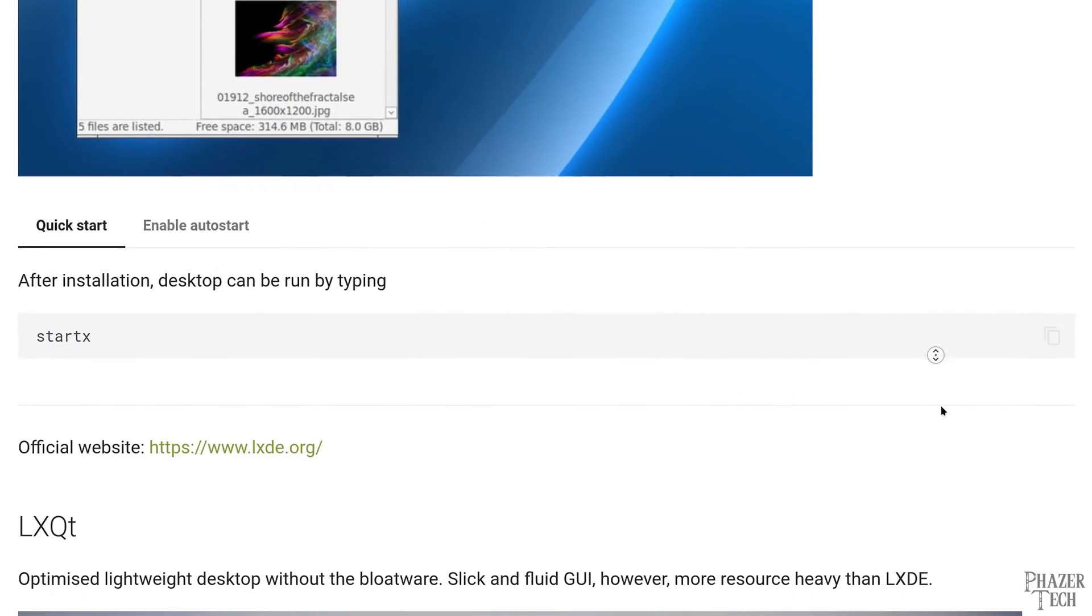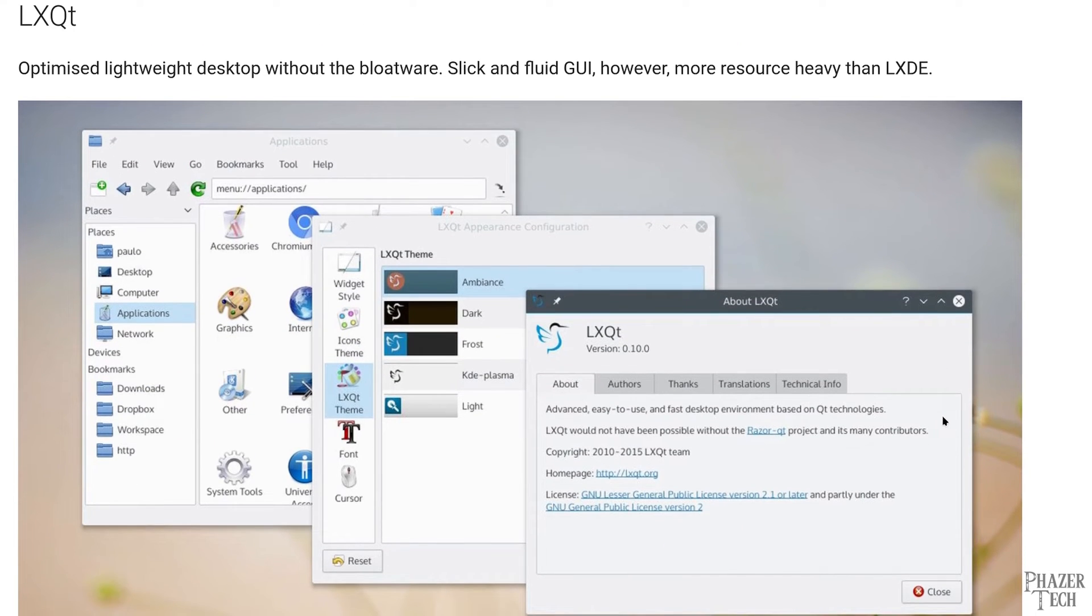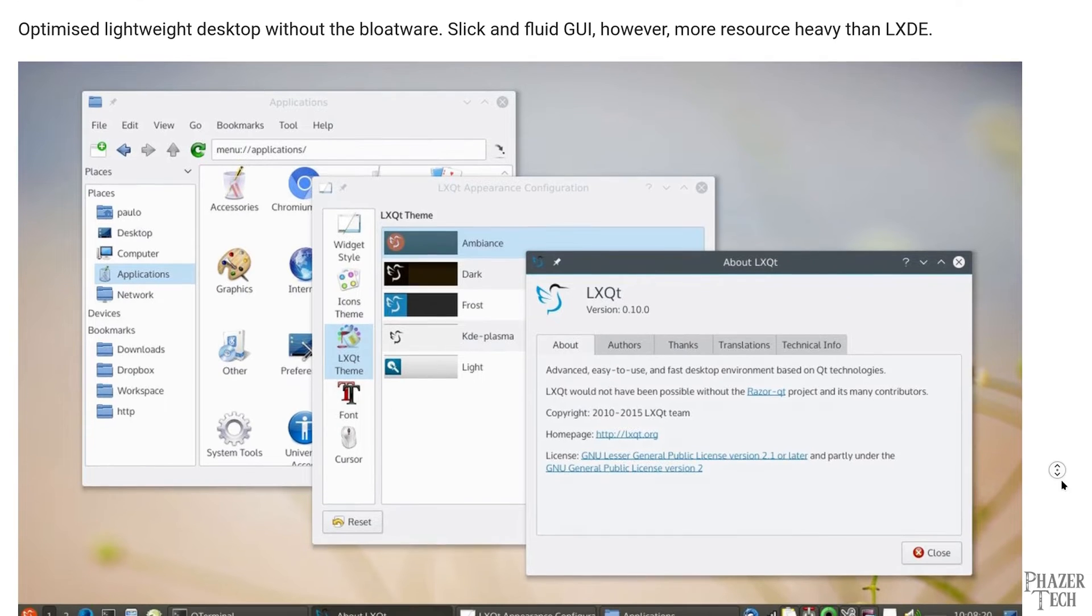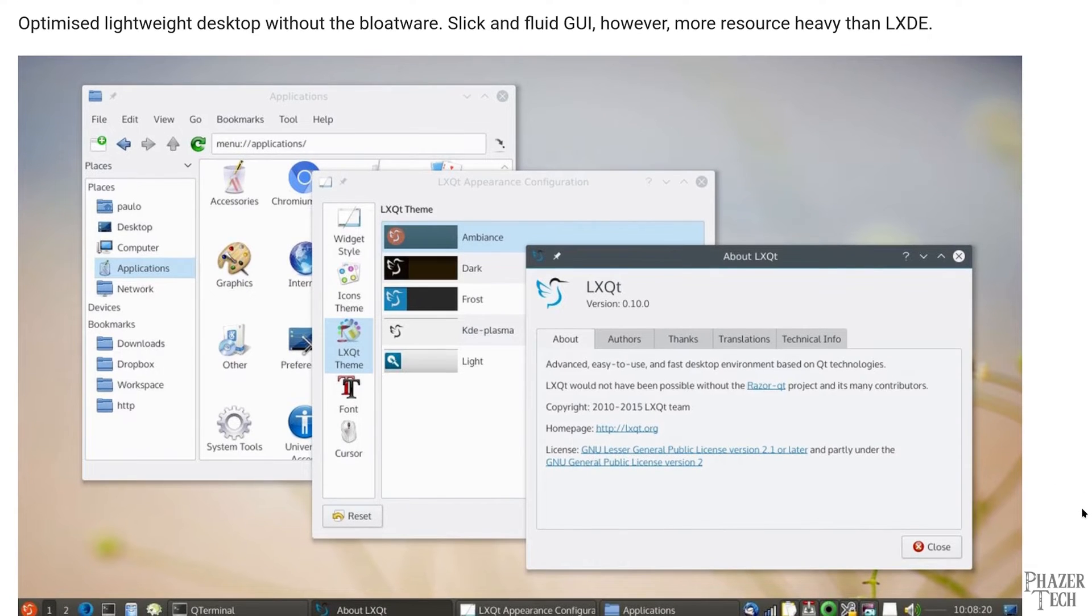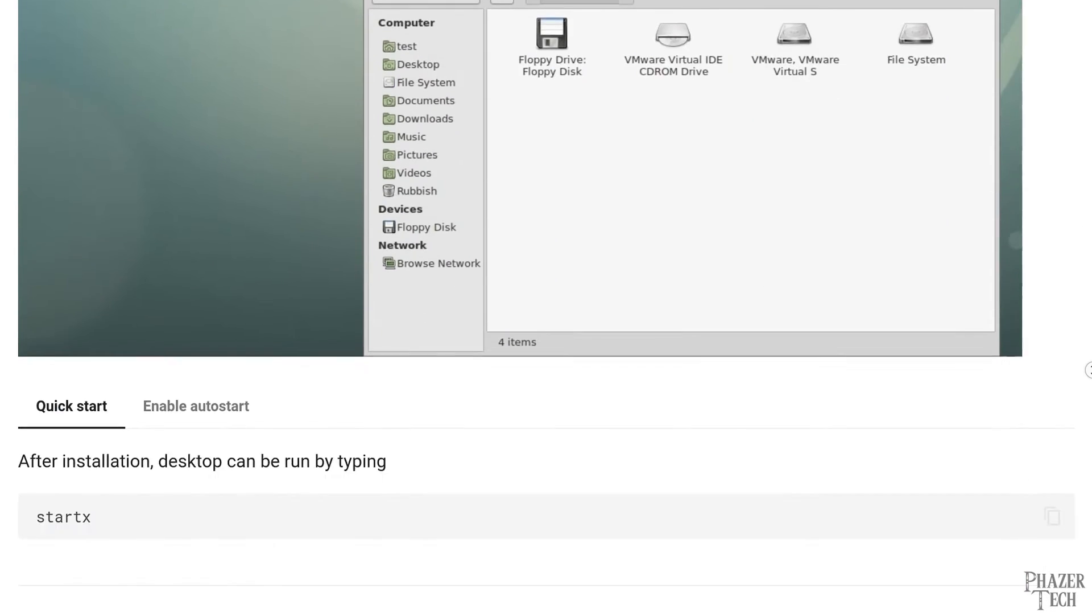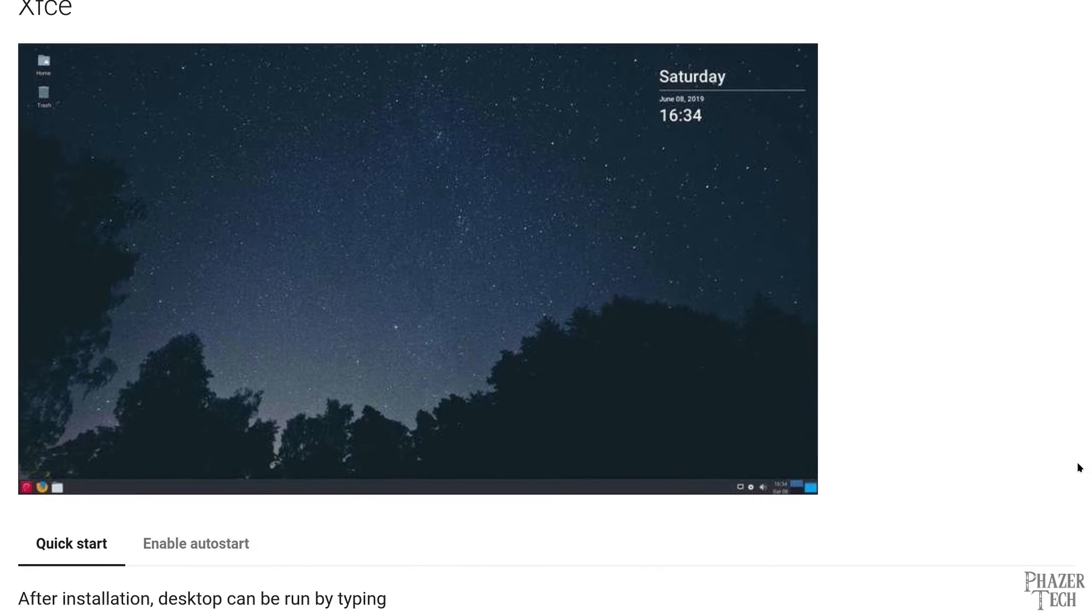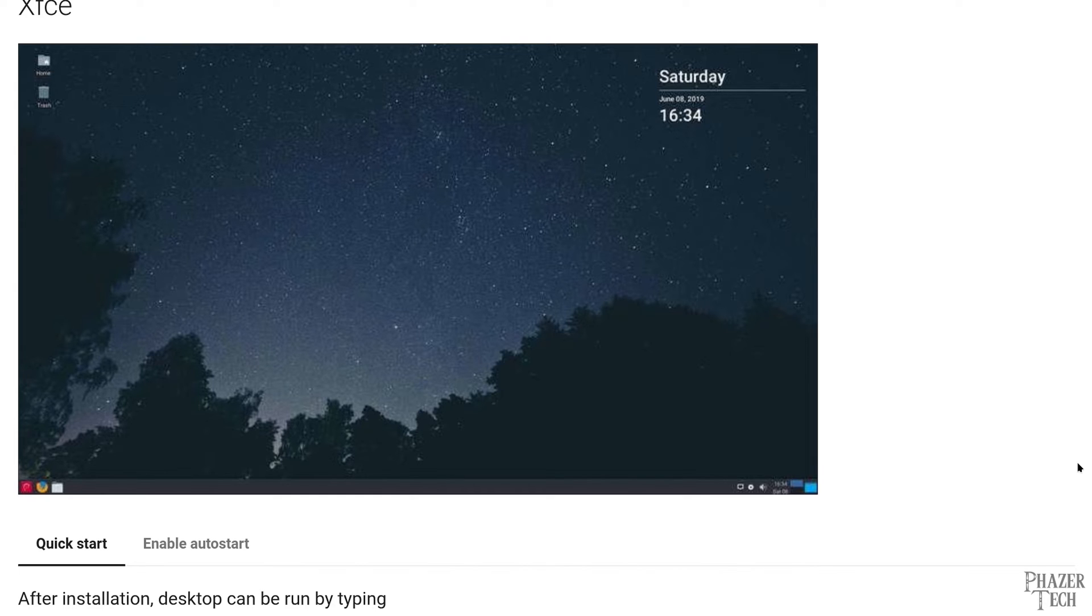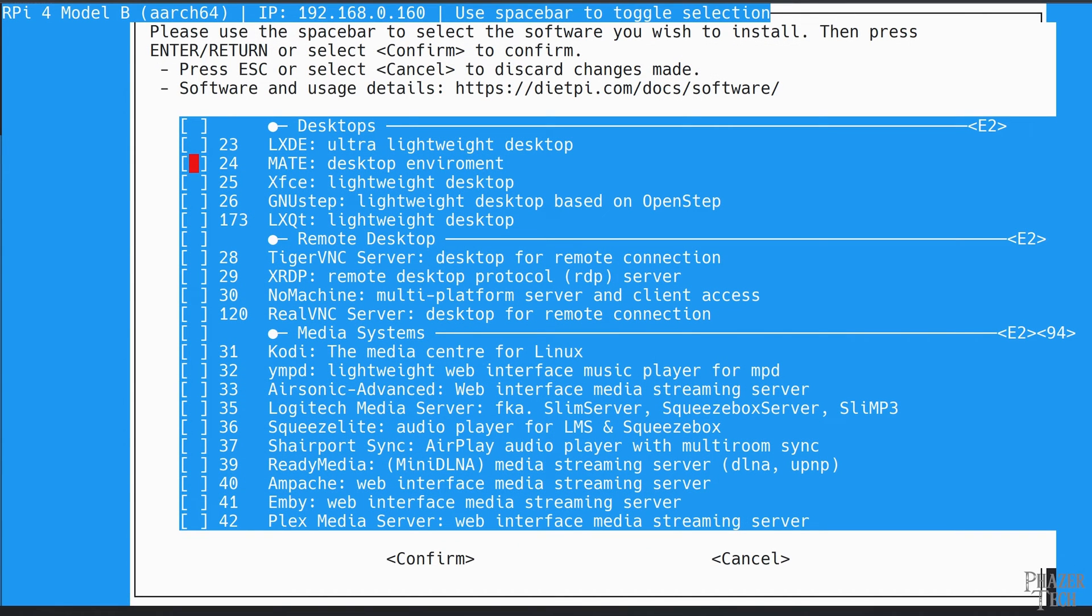Now let's scroll down to LXQT, which is more advanced than the previous one, but still pretty lightweight. This one is a good balance of being lightweight and having more advanced features. Now XFCE is another good option, and you can find this one on full-fledged Linux distros as well. But since it's not as lightweight as the others, that means it'll be harder to run. There are a few other options here, but I think the ones I just mentioned are the best ones.